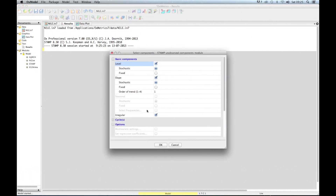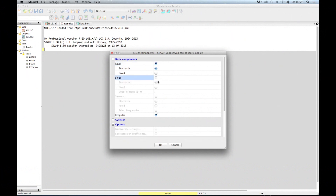There is a selection of basic components, and there are multiple components you can choose. But for this particular analysis, we're only interested in the level, because we think the level is time-varying and there is no particular trend or slope in the time series. So we deselect the slope and only select the level; the irregular remains highlighted. There are other components, which I'll look at in another example shortly. For the moment, just keep the defaults and click OK.